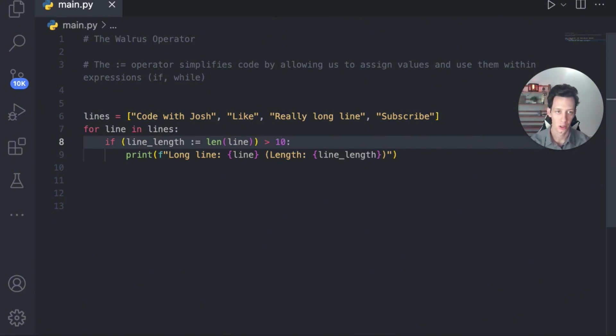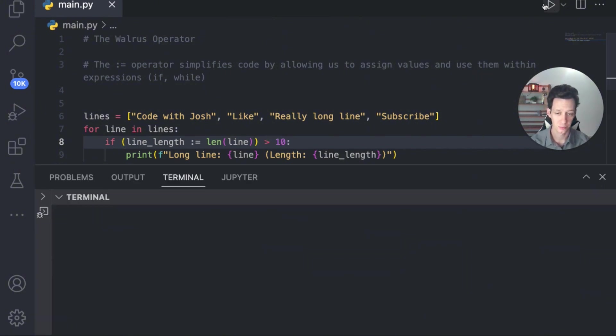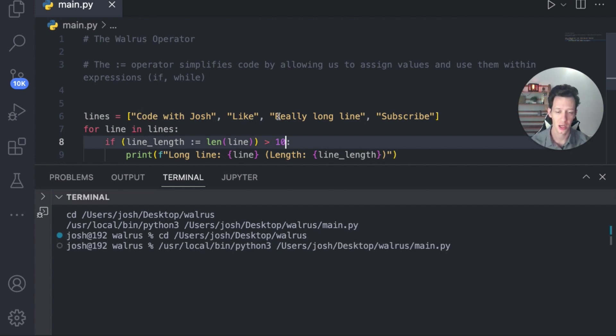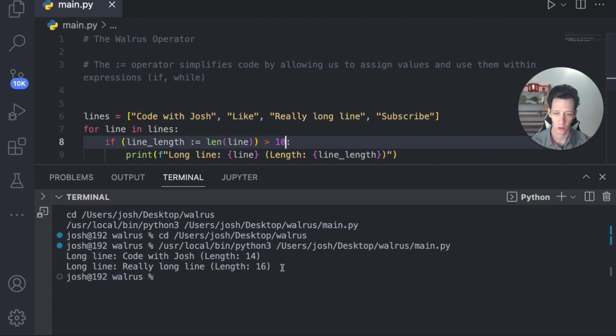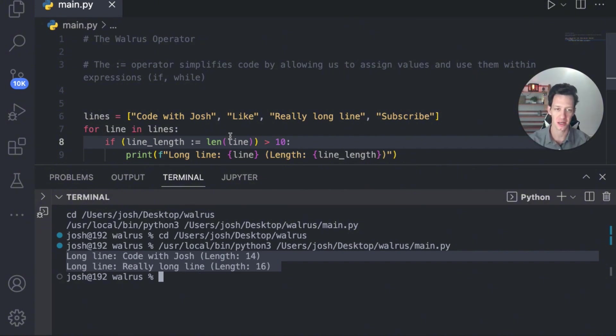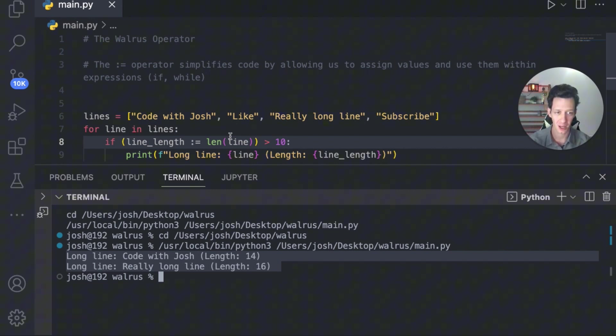When we run our code, you can see that we're going to have the same exact output. I'm going to see code with Josh and really long line. Boom. Right there. This is great, guys. This showcases how we can use the walrus operator to save space in your code, speed things up and reduce redundancy.